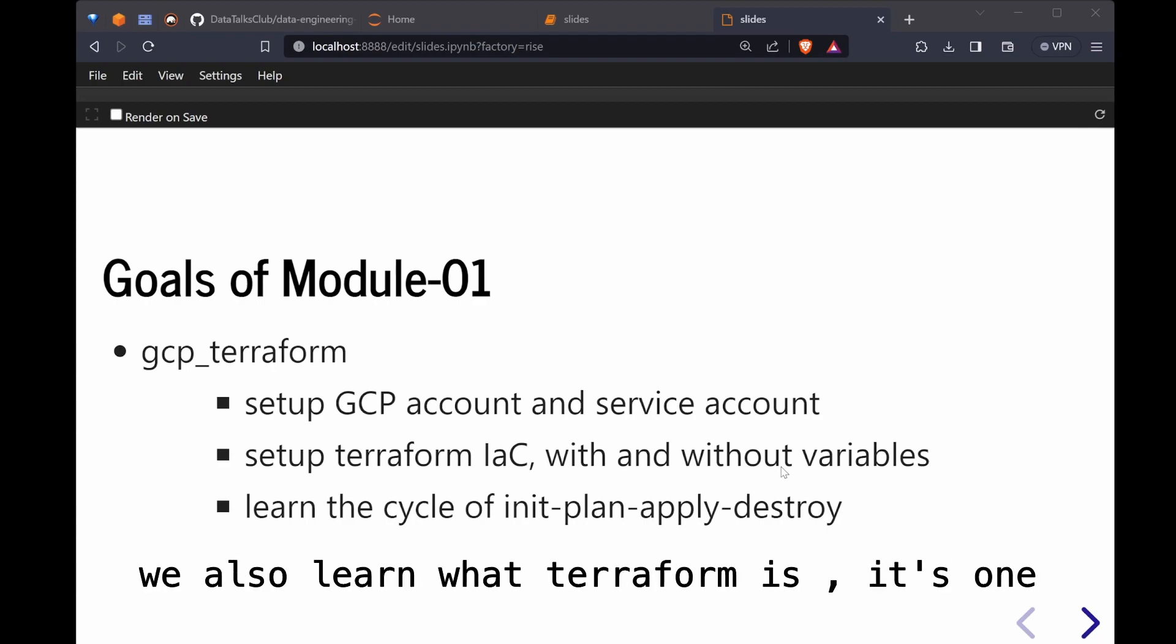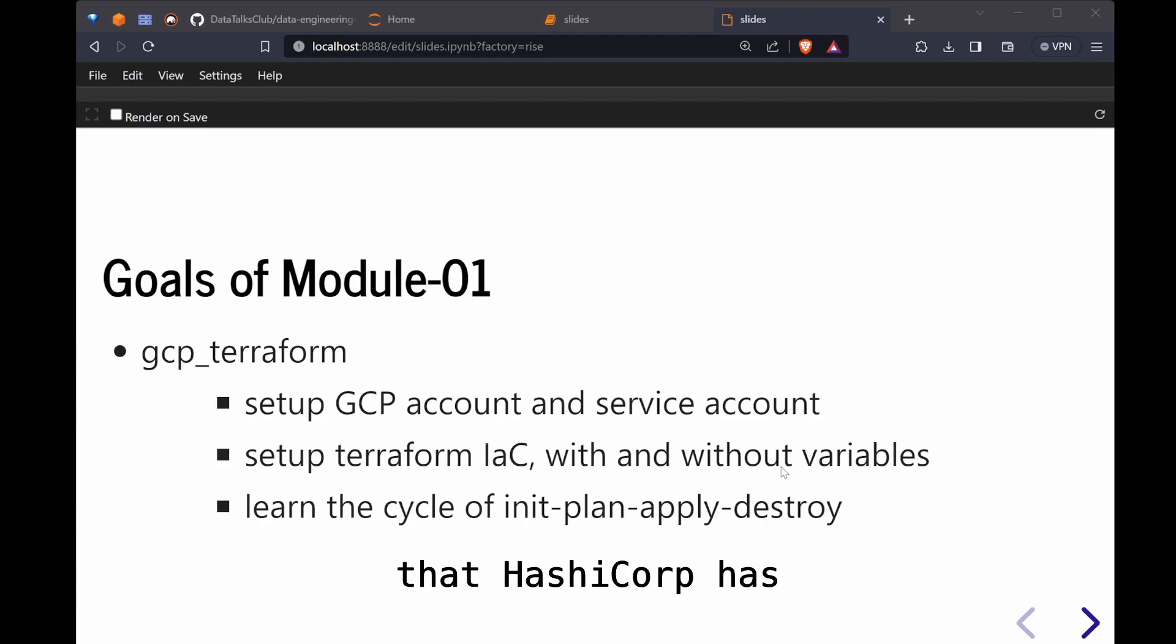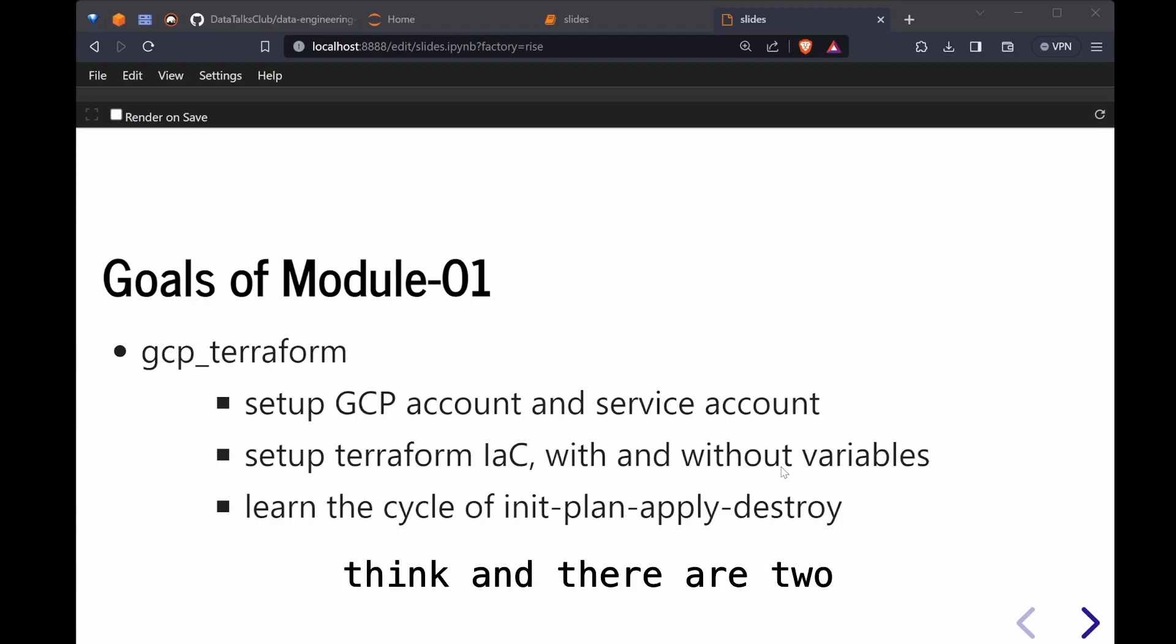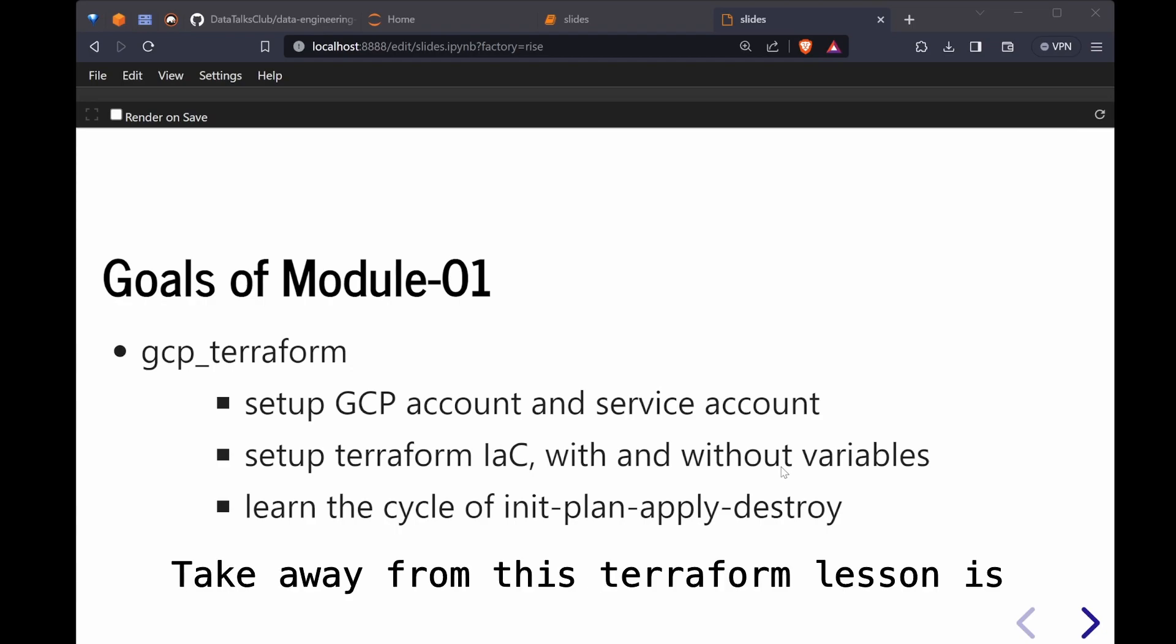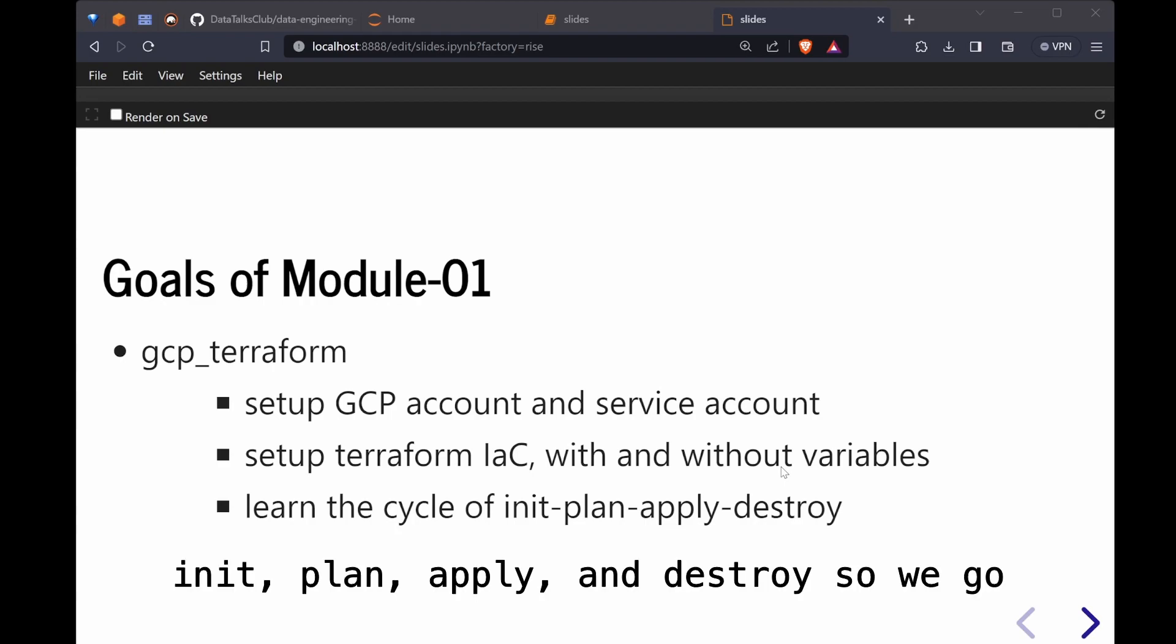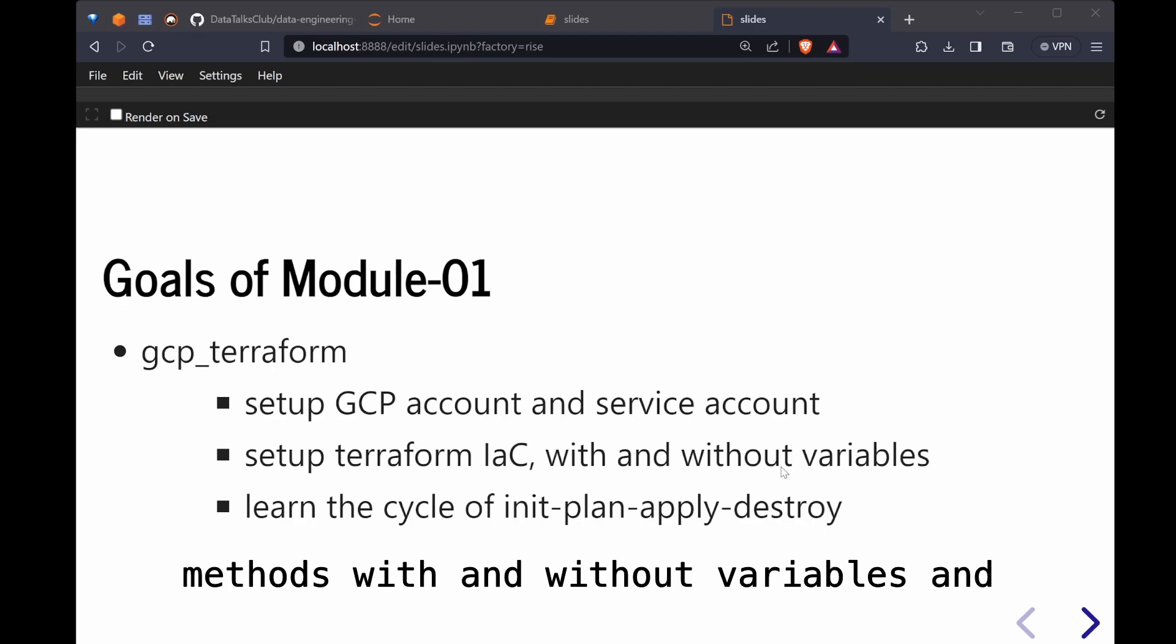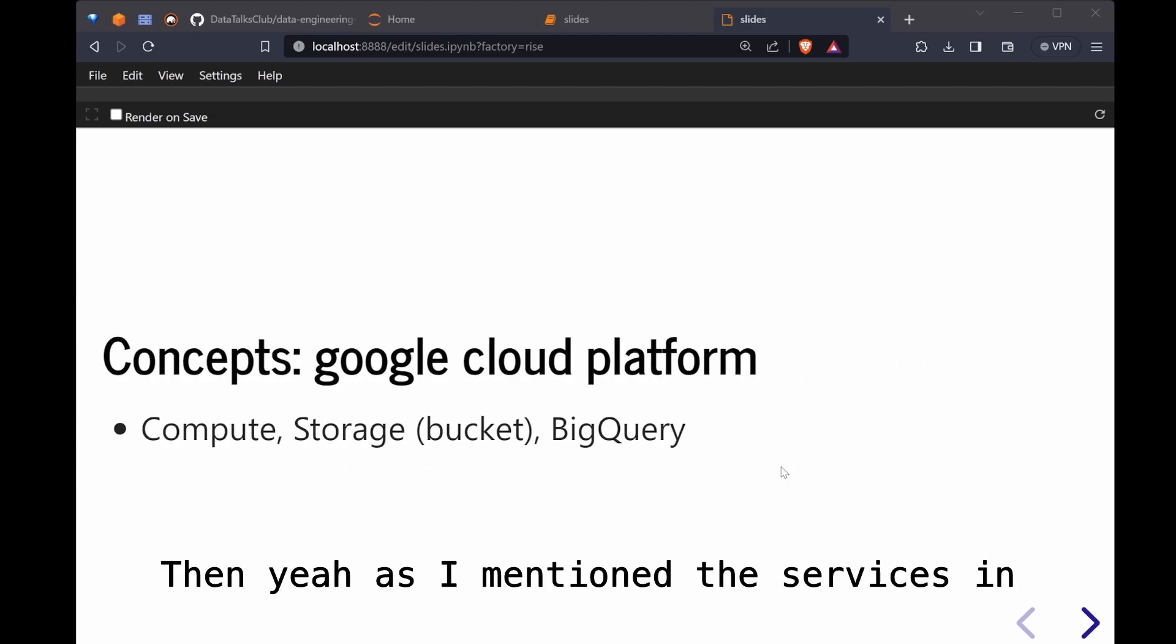Then we also learn what Terraform is. It's one of the infrastructure as code applications that HashiCorp has created. There are other infrastructure as code offerings out there. We're using Terraform because it's open source. There are two ways to set up your Terraform with and without variables. The main takeaway from this Terraform lesson is on how to do that cycle: init, plan, apply, and destroy. We go through these four steps with the two methods with and without variables.